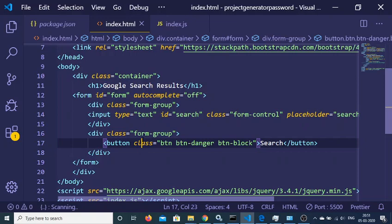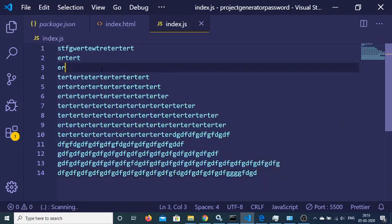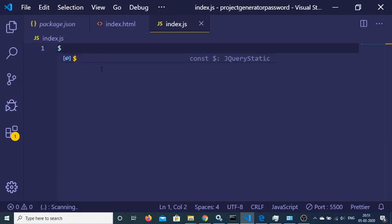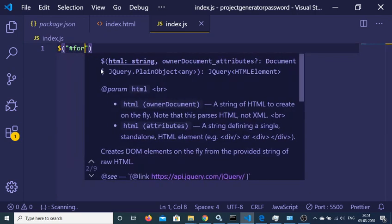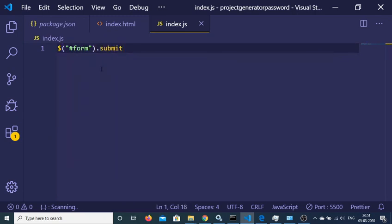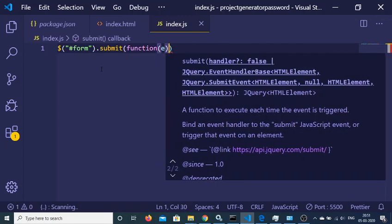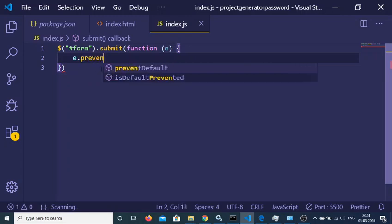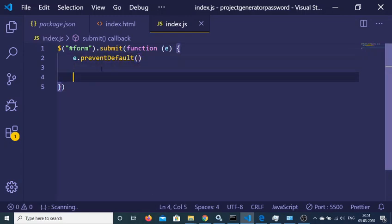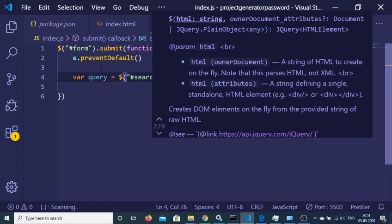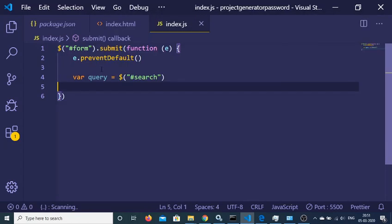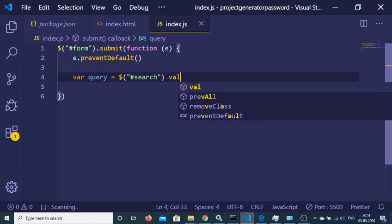Now we need to write simple JavaScript. Get a reference to the form and attach a submit event listener with a callback function. Use e.preventDefault() to prevent auto-submission. Then get the query the user has entered — we gave the input field an ID of 'search', so we get its value.